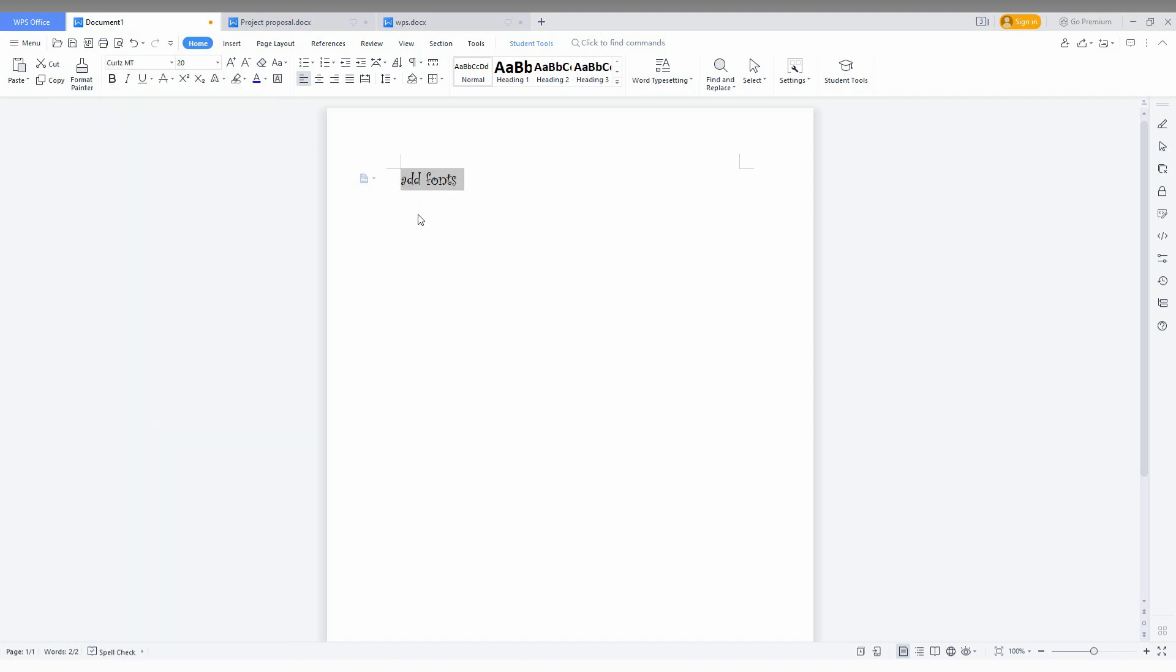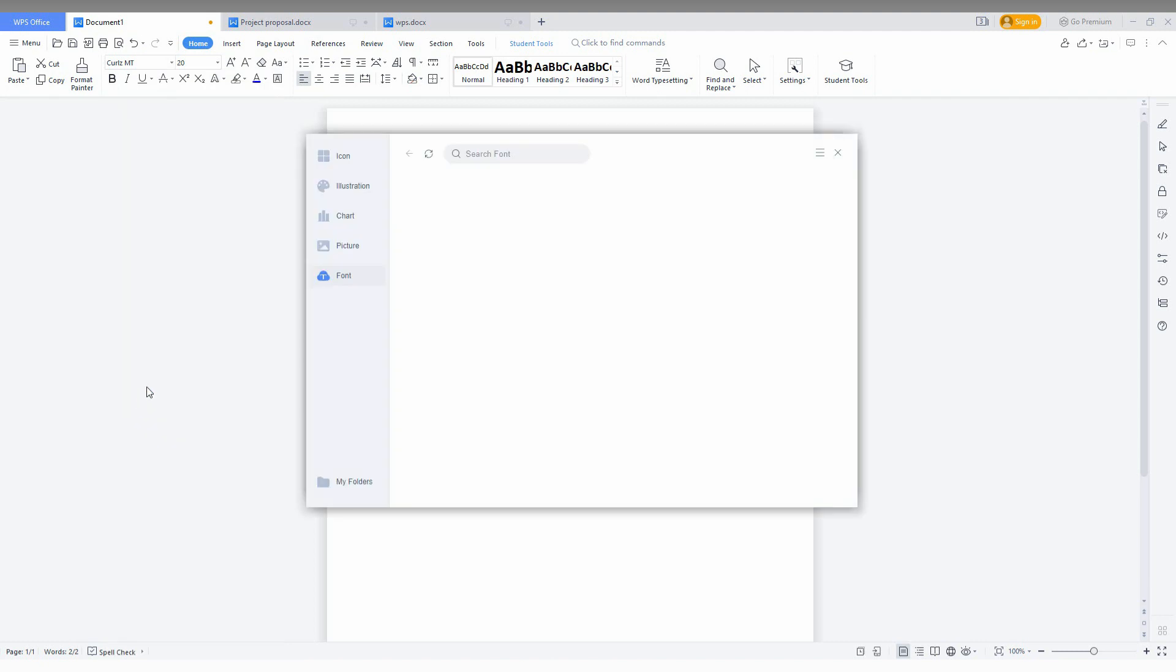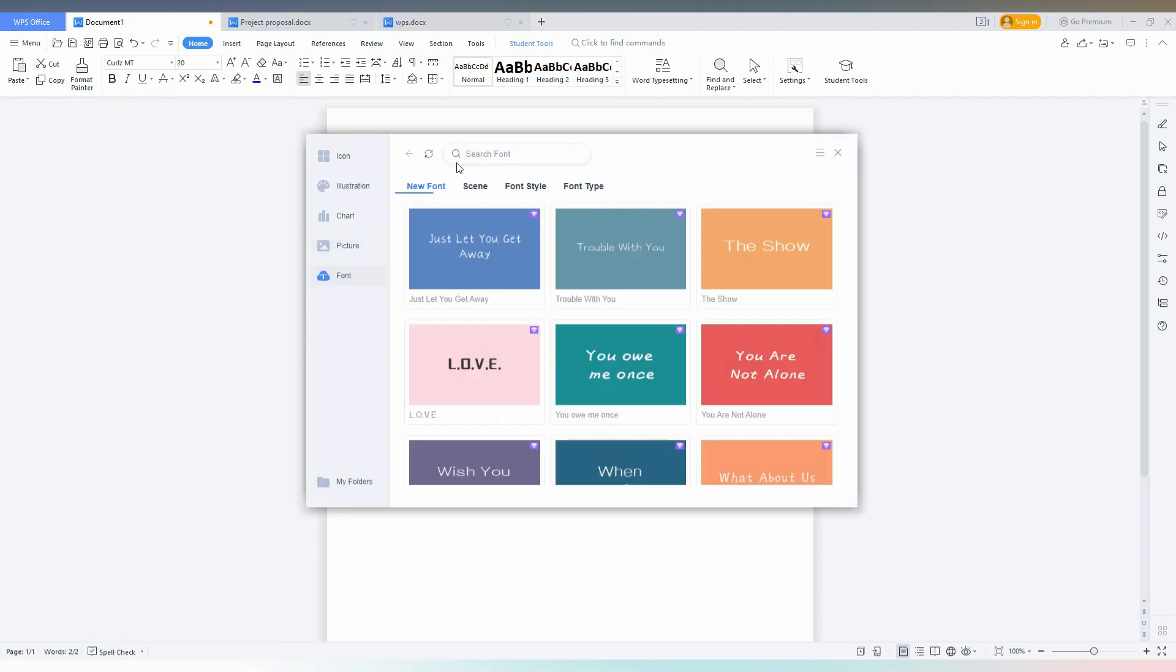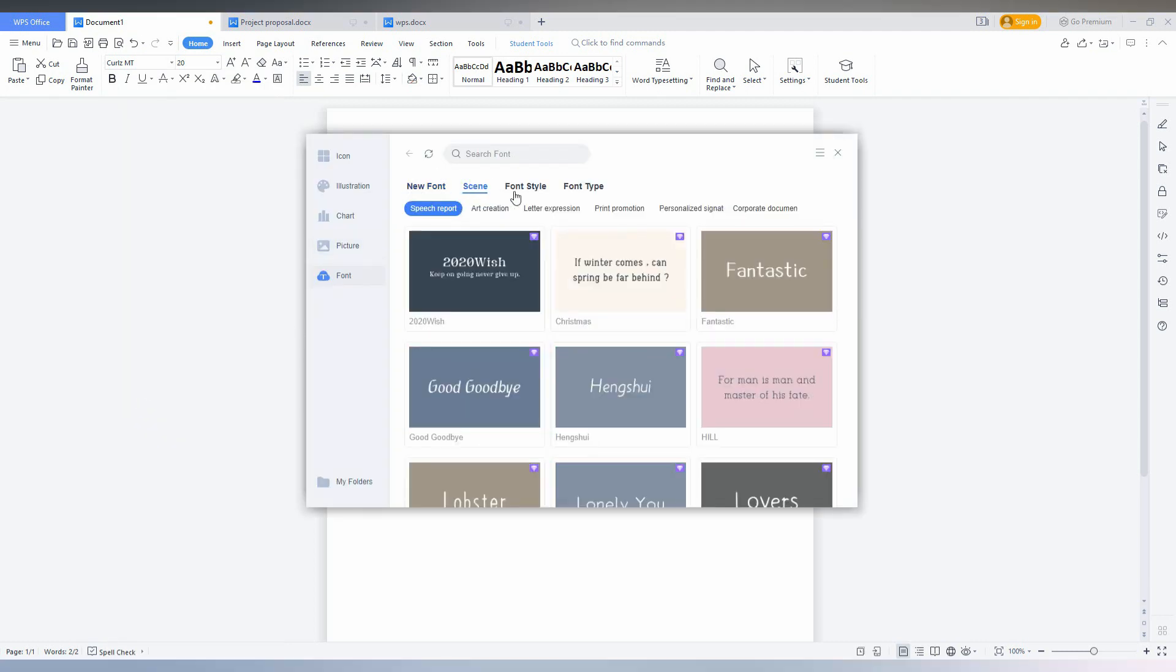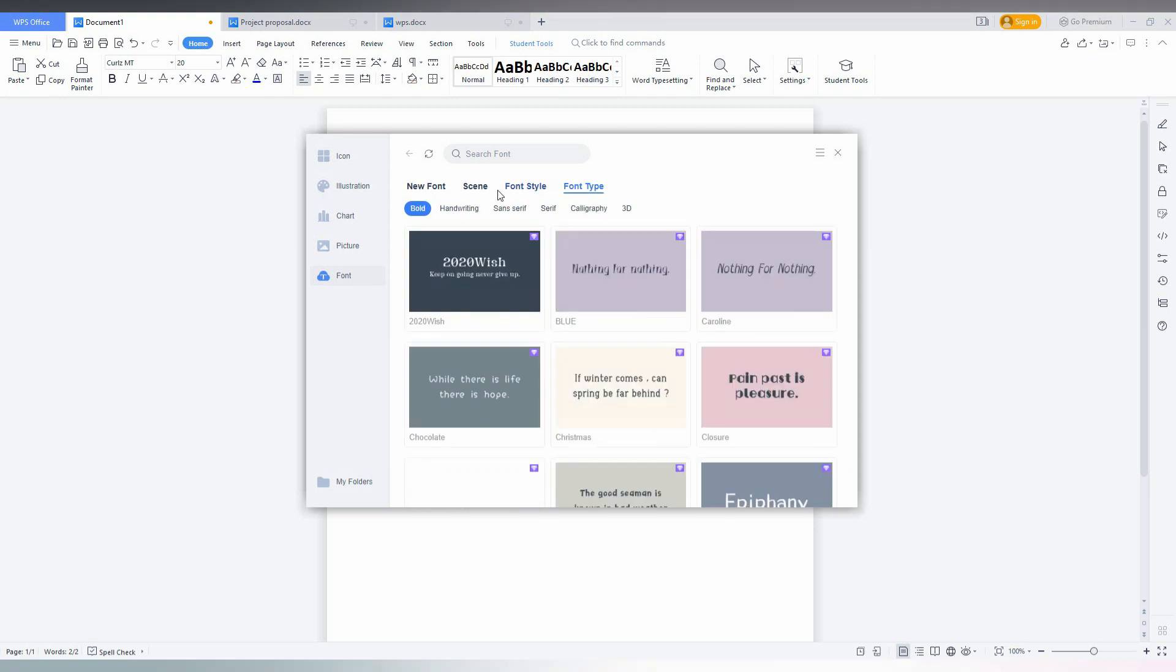After selecting this, click on the font and the font will be applied. To add more font, you just go to the cloud font. Actually this is a premium feature and you can also get extra fonts from here.